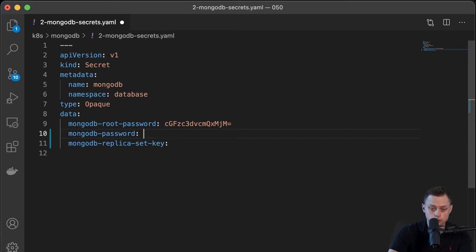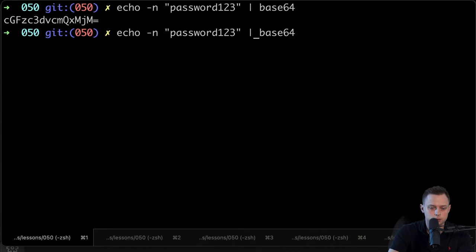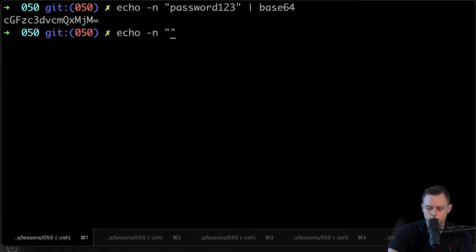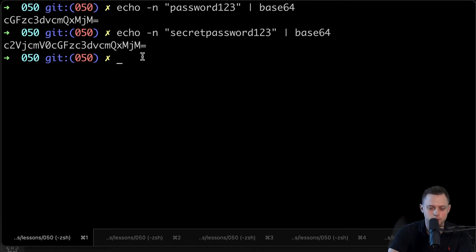The username will be "drej" and it's going to be defined in the StatefulSet itself as an environment variable. But the password we need to store in our secret. The password will be a bit more secure — "secretpassword123" — and let's pipe it to Base64 as well.